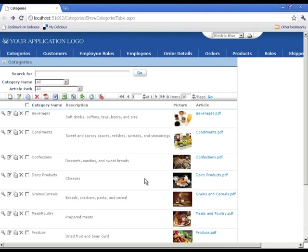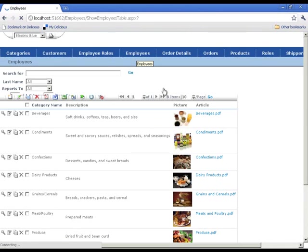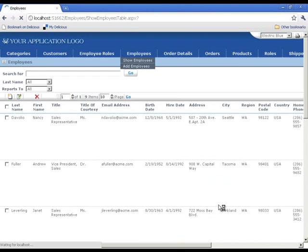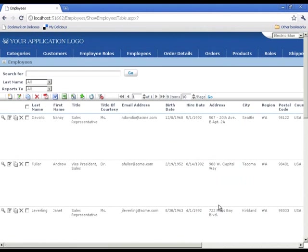Let's take a look at the employees table, show table.